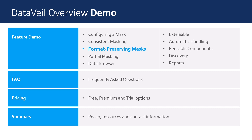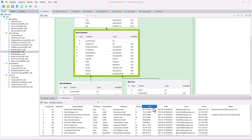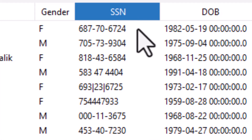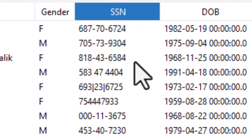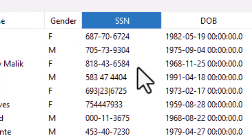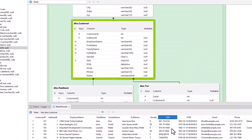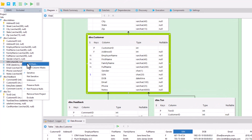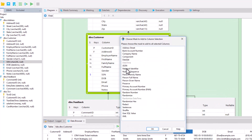Being able to preserve the format of every individual value is a very powerful feature, and many of the masks in DataVal support this. For example, suppose we have a social security number whose format is supposed to be dash-separated. However, in production, it was reported that some social security related functions were misbehaving and it wasn't clear why. So it was decided to move a copy of the production database into a development test environment so that technical support could investigate. However, first, the social security numbers need to be masked before we can give access to the developers.